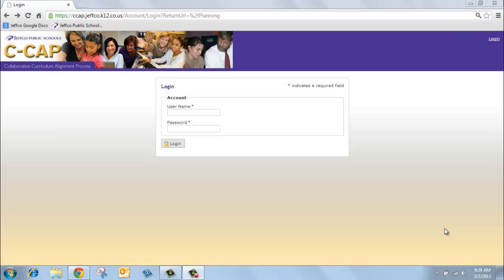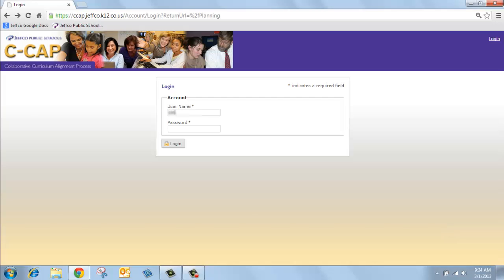Welcome to the Collaborative Curriculum Alignment Process, also known as CCAP. Use the quick link from Employee Connections to access the CCAP login page. Your CCAP login is the same universal login as it is for ESS and email.